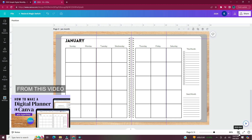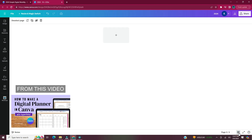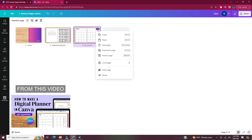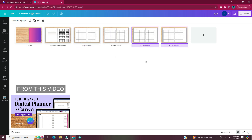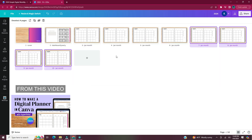So here we have our monthly page — here's what we have created so far: the cover, our dashboard yearly page, and our monthly page. Now it's time to add in our hyperlinks. But before we do that we need pages that the hyperlinks can go to. I duplicated the monthly page 13 more times — one for each month, a notes page, and a weekly page.